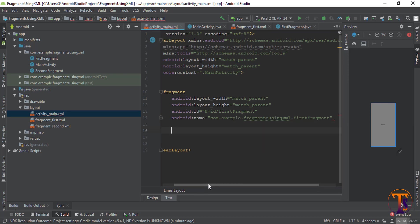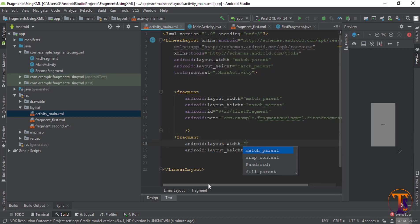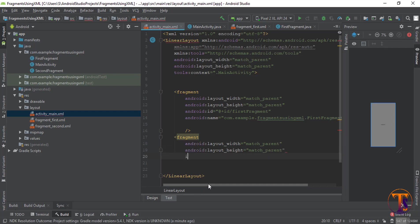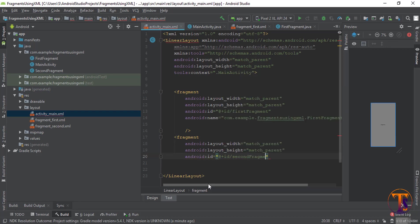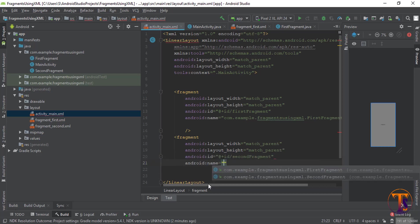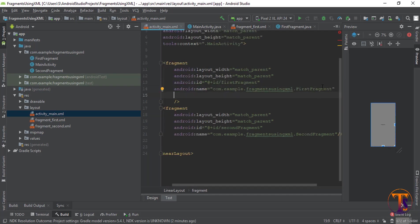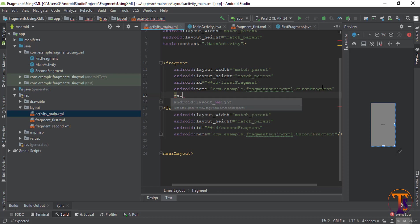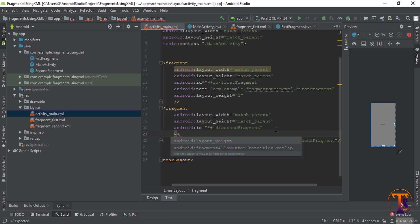Again insert a second fragment element which should be match_parent width and match_parent height. Give it the ID 'second_fragment' and select SecondFragment as the name. One more attribute is weight one, and in this case also weight should be one.